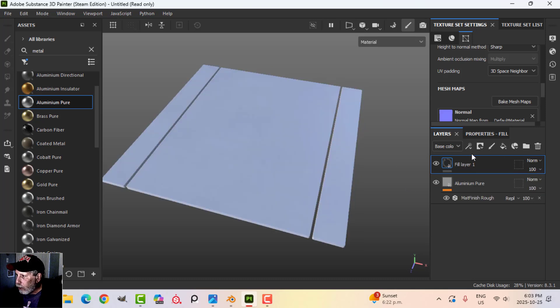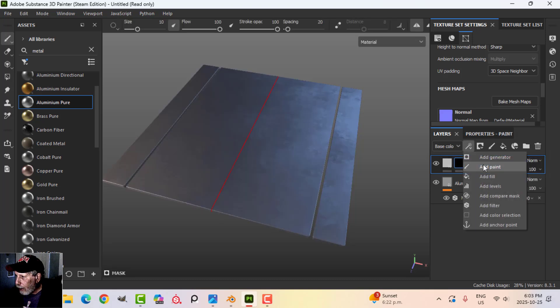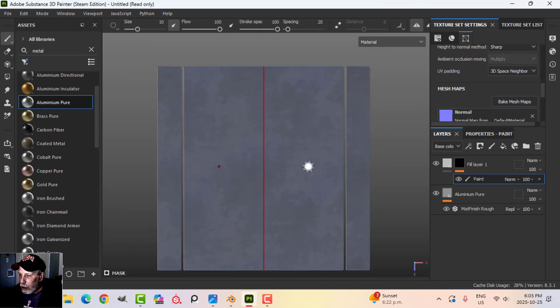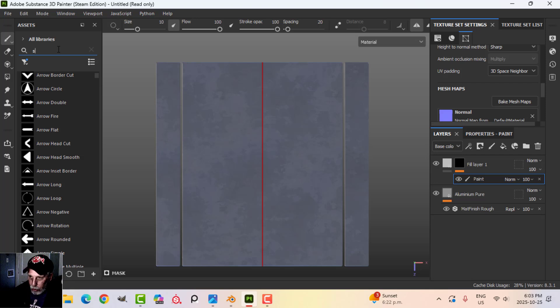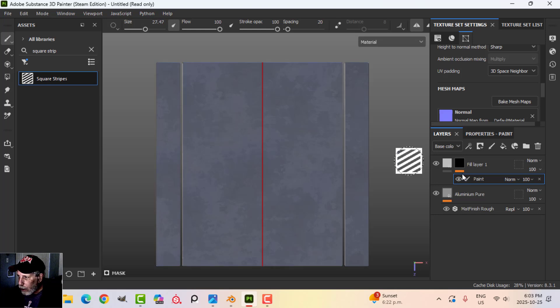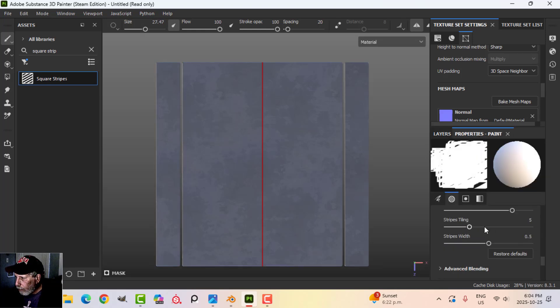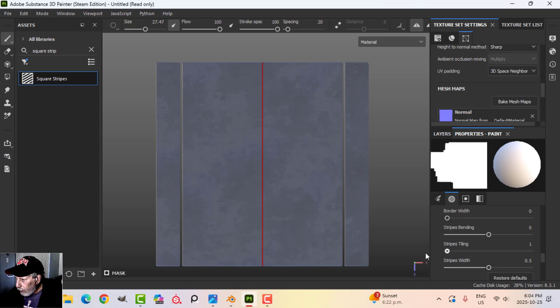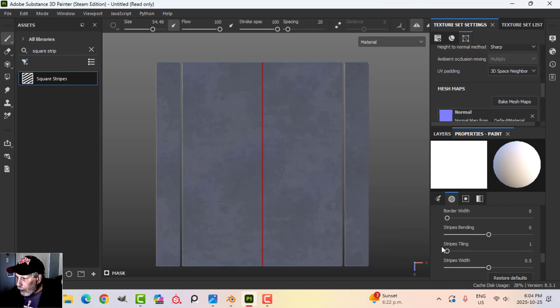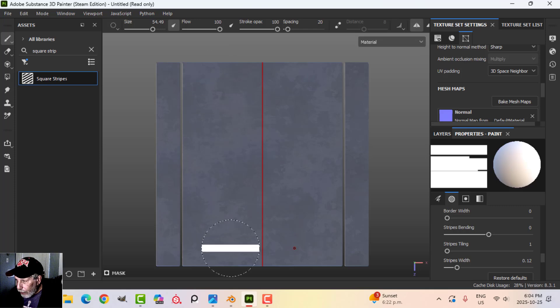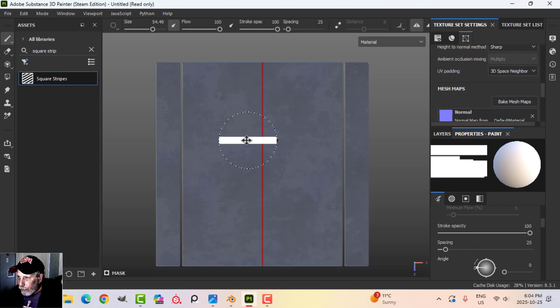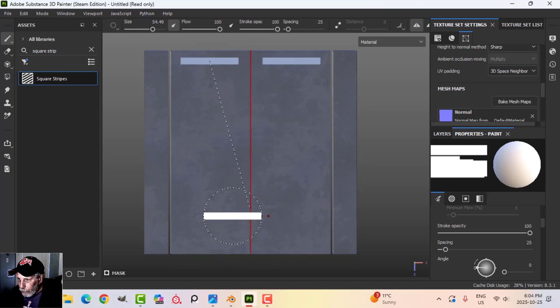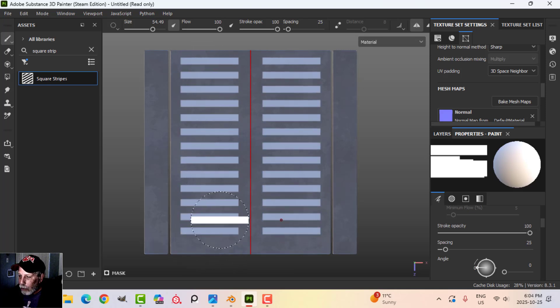We're going to create a fill and a black mask and a paint. You can see that I've got symmetry on here and I've snapped in orthographic. I'm going to come over to my alphas and search for square stripes. Come into the properties, scroll down. I'm going to change the border width to zero, the stripes bending to zero, the tiling to one. Then I'm going to get the length that I want and decrease the width. I want separate pieces, so I'm going to adjust the spacing. I'll try 25. I'm going to click and hold shift and control and pull down to about there.